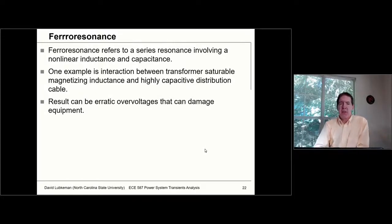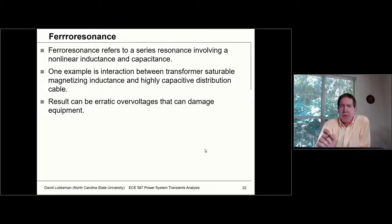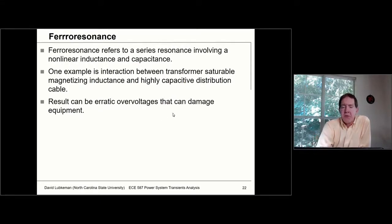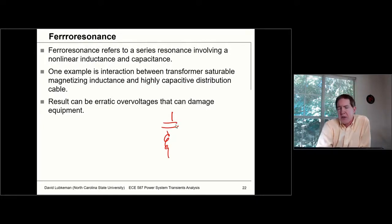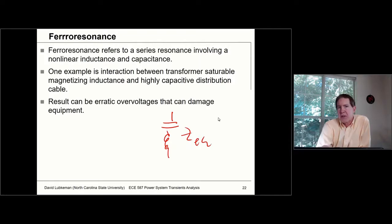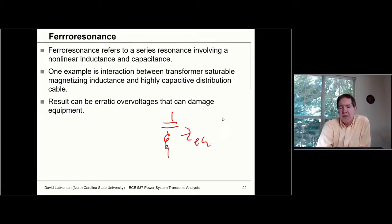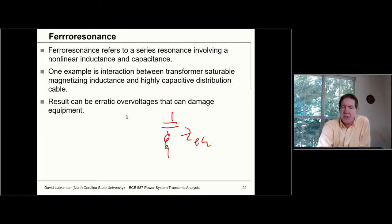Another nonlinear phenomenon is what we refer to as ferroresonance. This is due to the fact that if we have capacitance and inductance in series, there's going to be a frequency where this equivalent impedance goes to zero. That's going to result in high currents and also high voltages in the circuit. What complicates this is the nonlinear B-to-H relationship, because this gives us a nonlinear inductance as well.